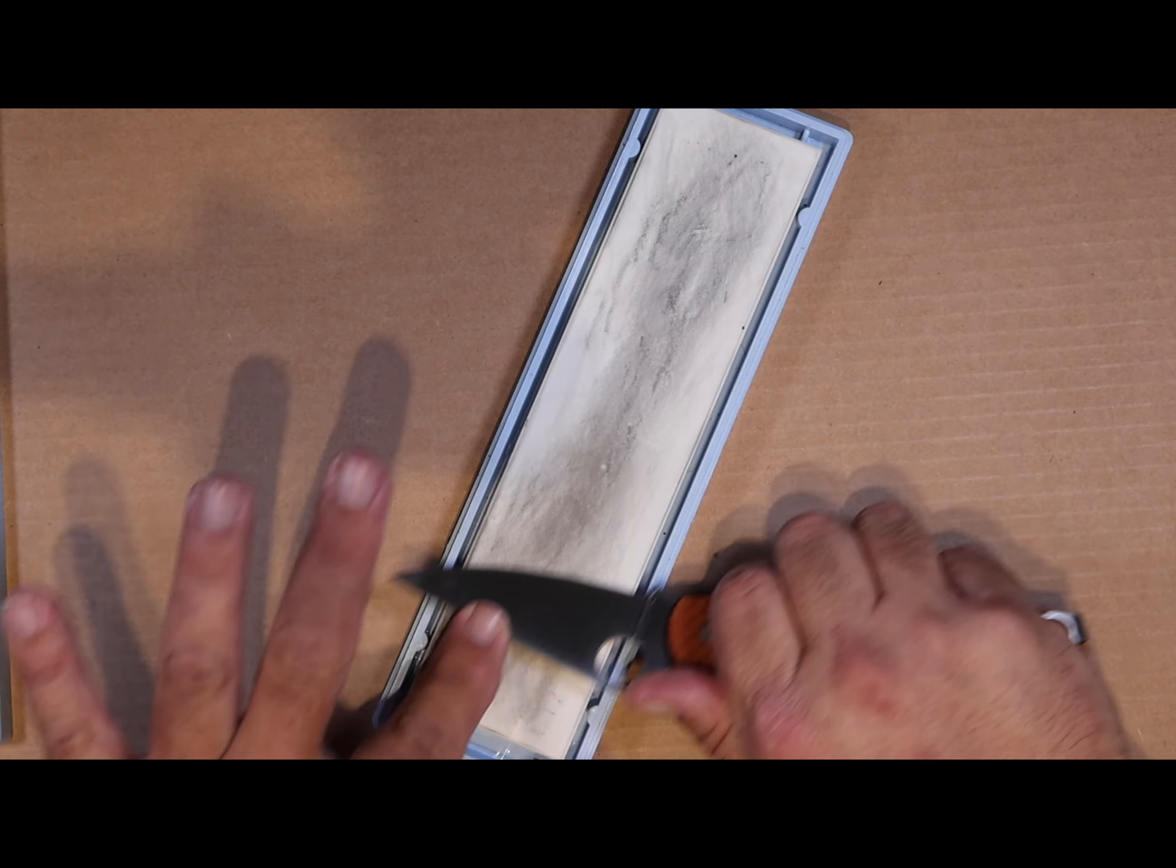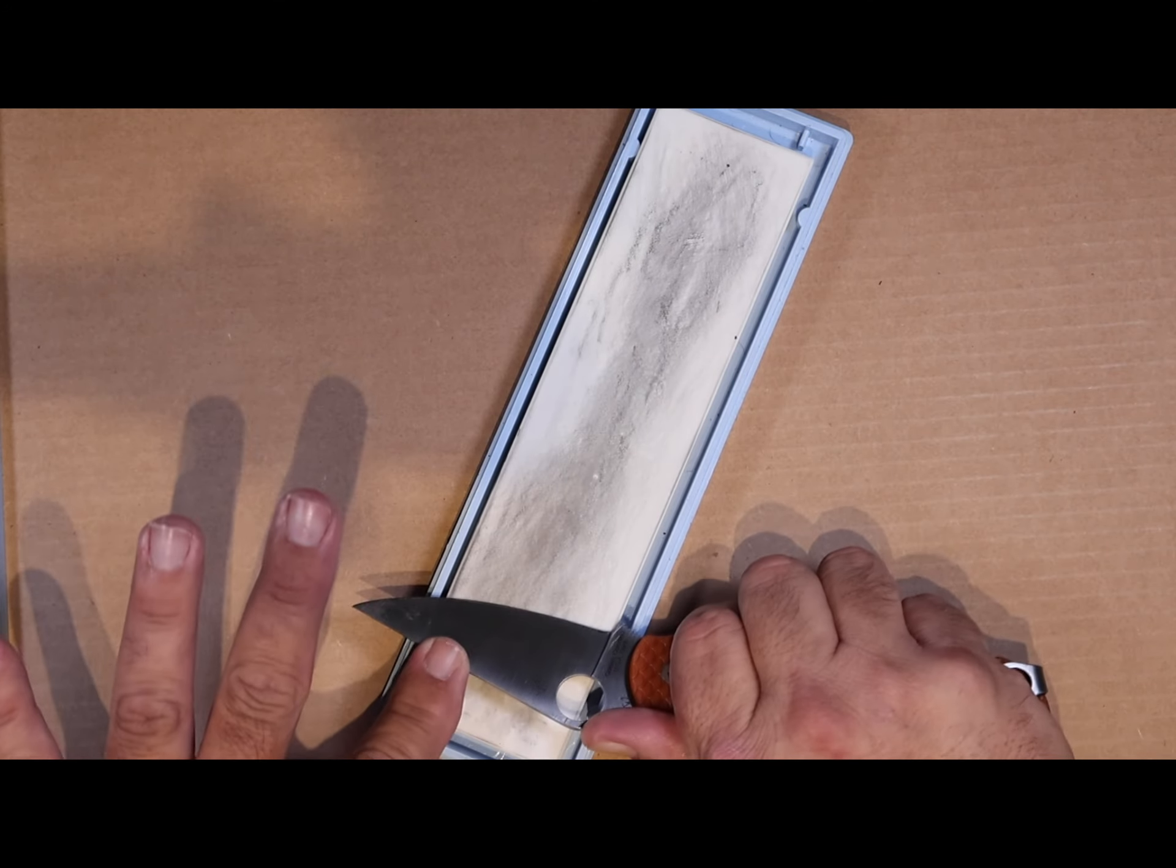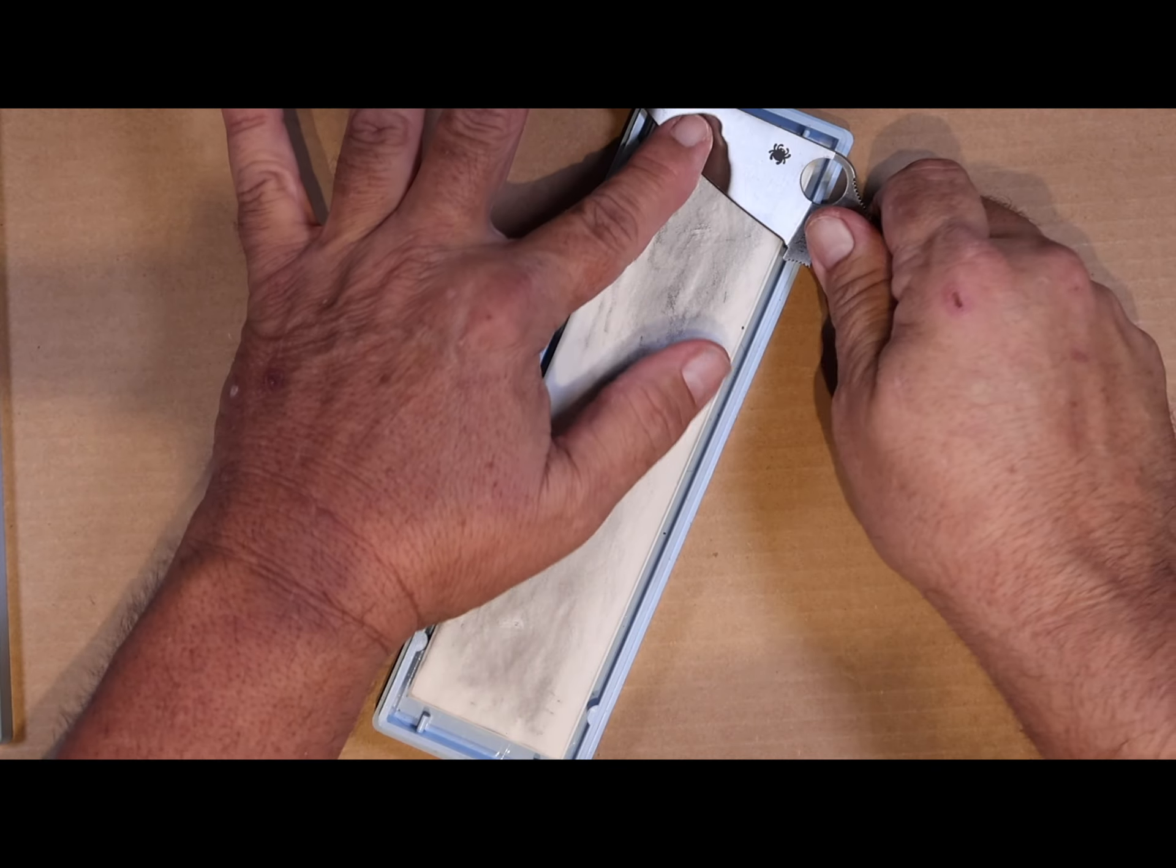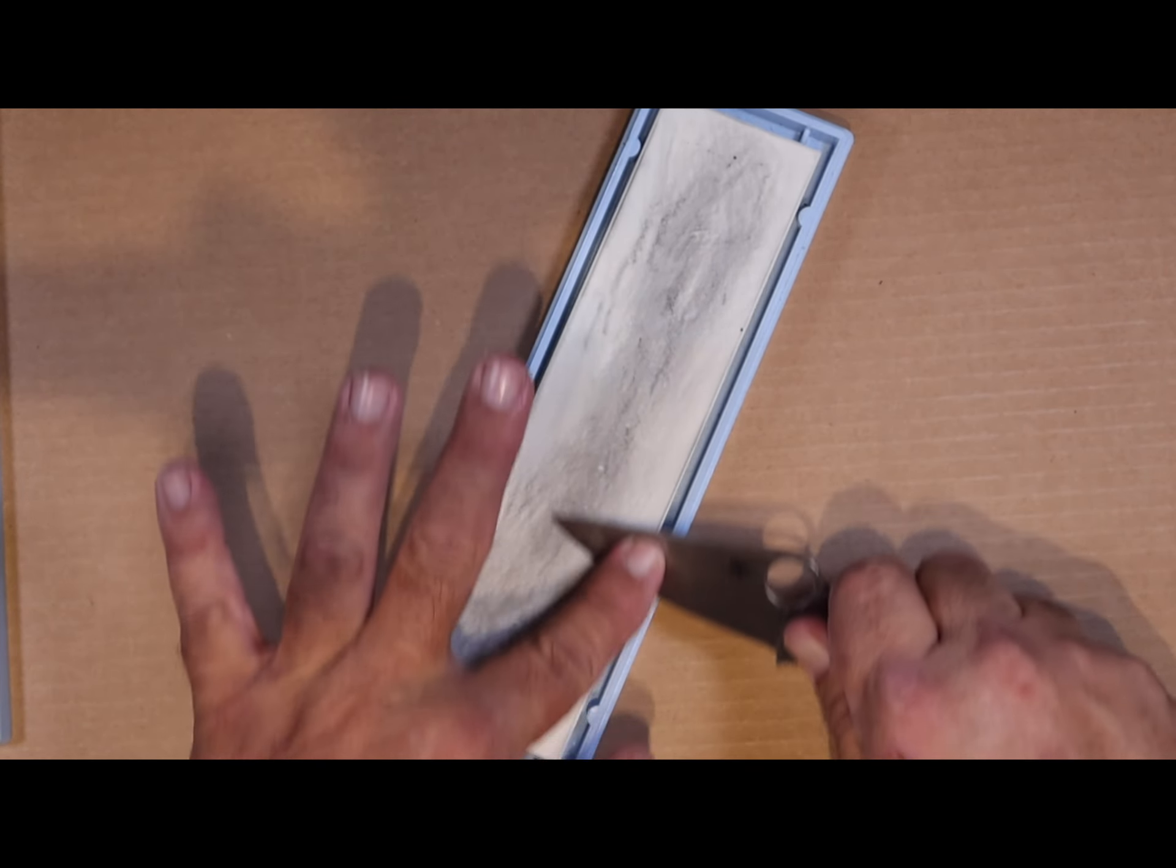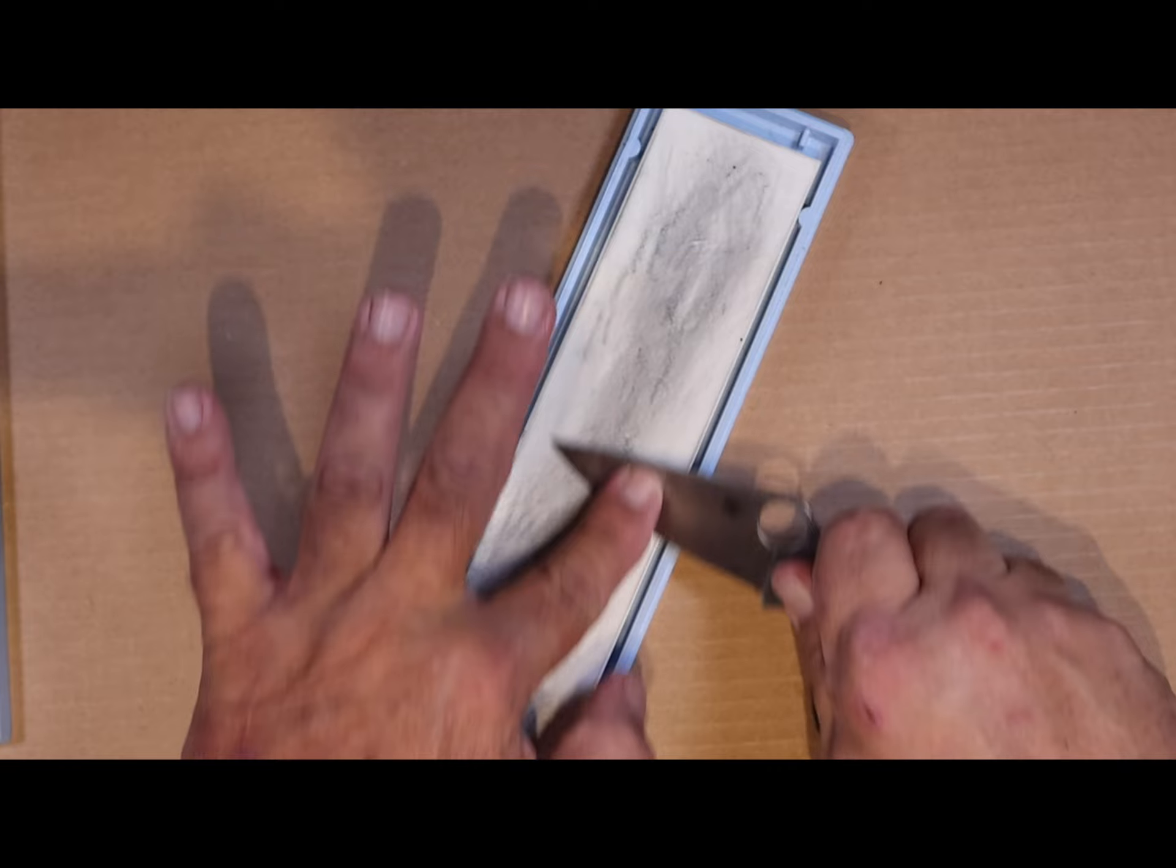Hello friends. Today we're talking about sharpening knives and my go-to knife sharpening technique is my Spyderco bench stones.